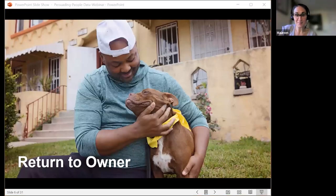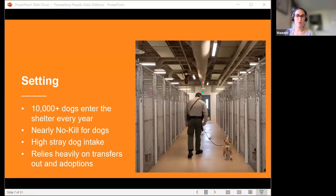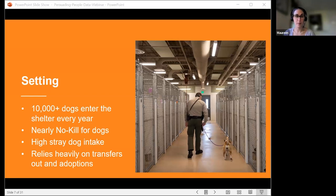I'm going to discuss how to identify data that would be helpful for advocating for increased support for an improved return-to-owner practice at a shelter. Let me set the scene: a city shelter taking in about 10,000 dogs every year. They're not quite at a 90% save rate, but they're really close and want to get there. The shelter takes in a lot of strays and lost dogs, and relies heavily on transfers out and adoptions for their live outcomes.